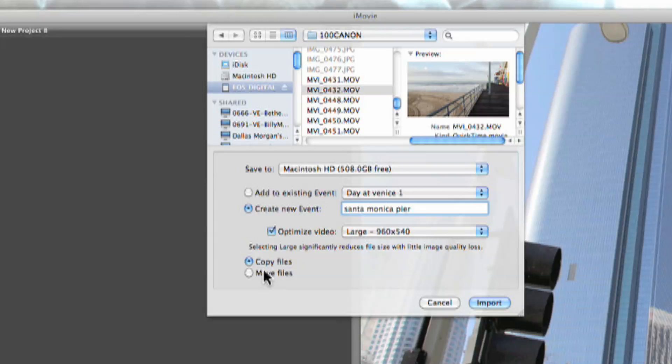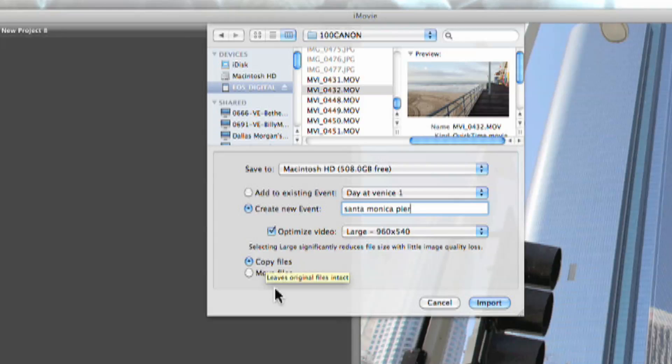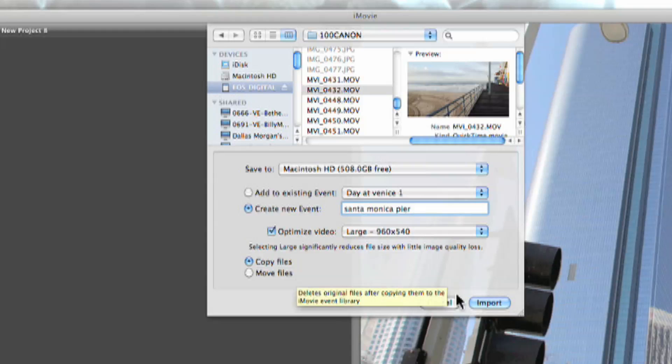Now I have the option here to copy or move the files. If I copy, the files will still continue to exist on the memory card. If I hit move, it will actually delete it from the memory card and move the file directly onto iMovie. The safer option is copy. But if I'm running out of space on my computer or memory card, then I'll move the files. For this one, we'll just copy and then hit import.